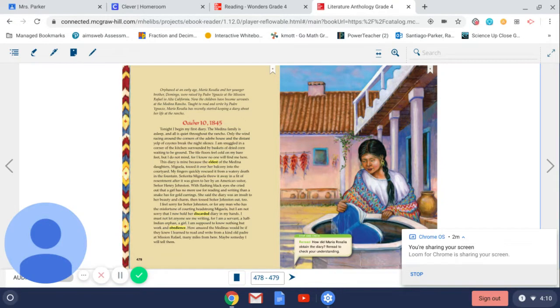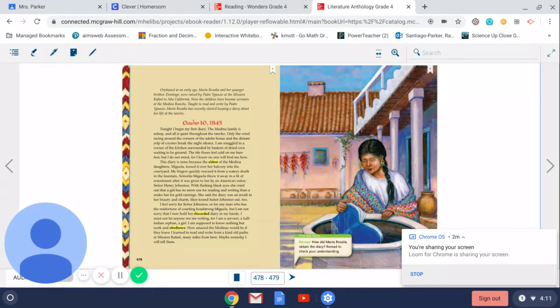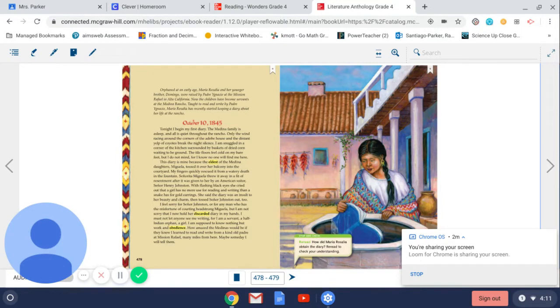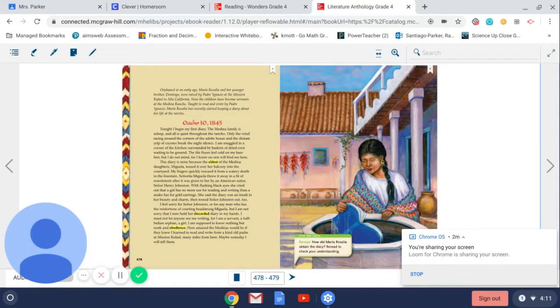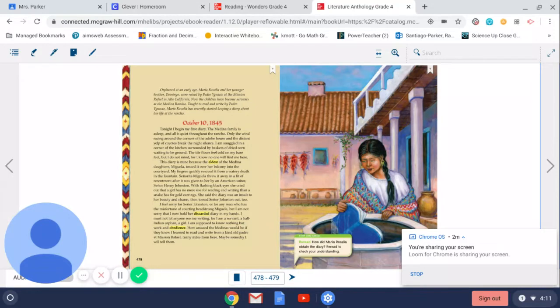I feel sorry for Señor Johnston or for any man who has the misfortune of courting headstrong Miguela. But I am not sorry that I now hold her discarded diary in my hands.